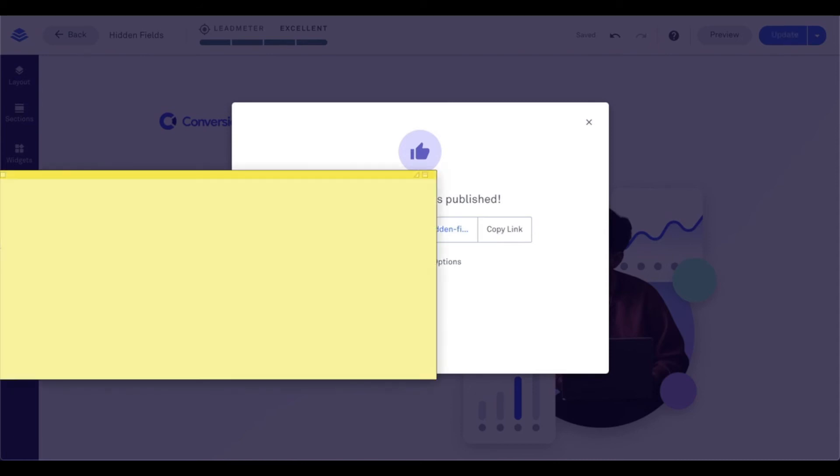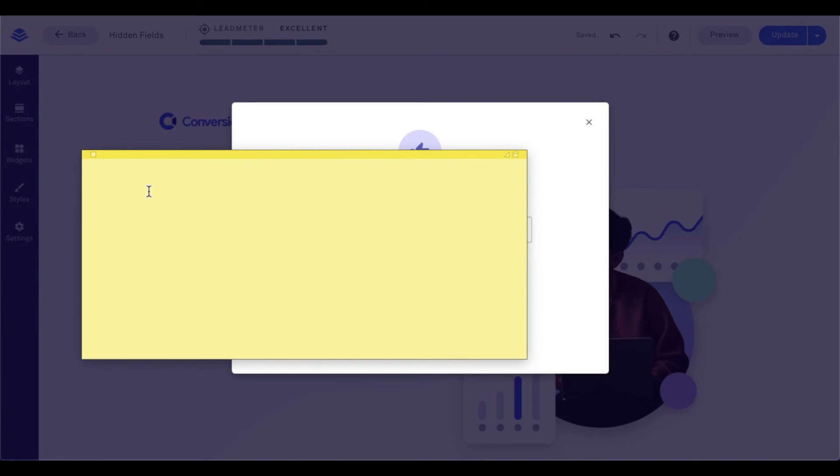So let's go ahead and let that publish and copy our link here. I'm going to pull up a notepad. And in my notepad here, let me go ahead and bring that onto our screen. I'm going to make sure to include my hidden field. So right where this slash is, I'm going to go ahead and put a question mark.